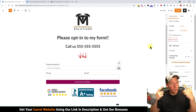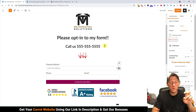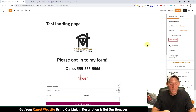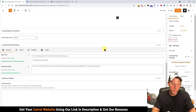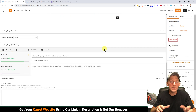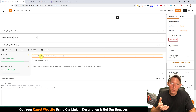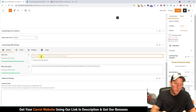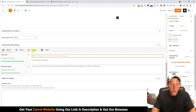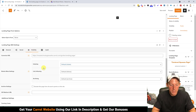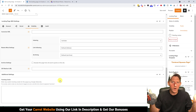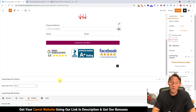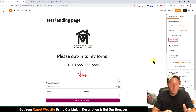For the SEO folks wondering about H1 and H2 usage — this isn't an SEO page. I wouldn't even recommend having it indexed. Come over to Visibility at the bottom and set indexing to No Index. That way it won't mess up your SEO. You don't want landing pages ranking in search anyway.